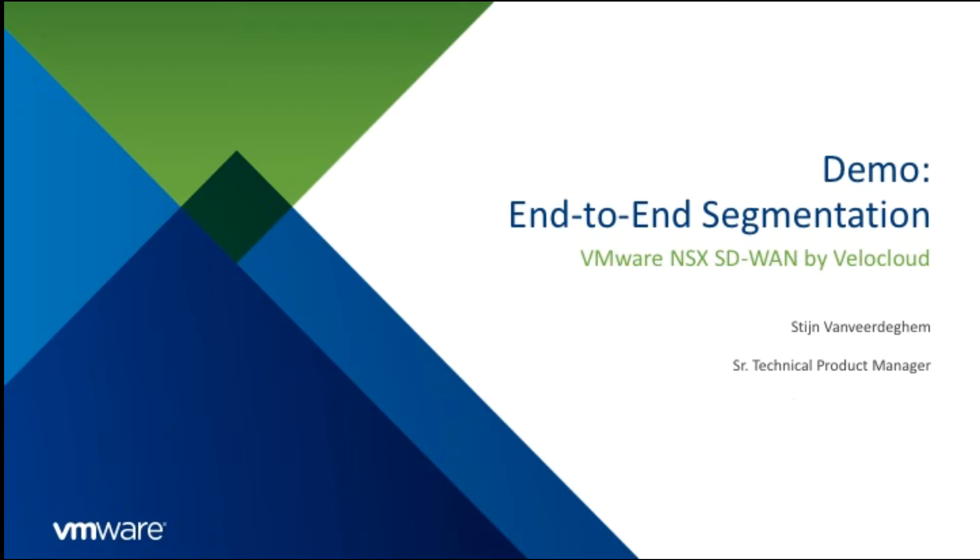Today I'll give you a quick demonstration of end-to-end segmentation across the data center and across branches using VMware NSX SD-WAN by Velocloud as well as VMware NSX 6.4 in the data center.